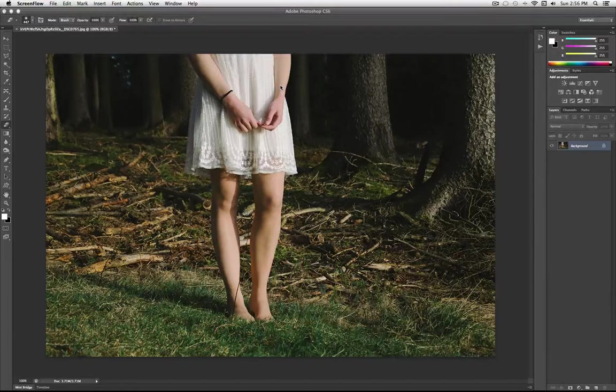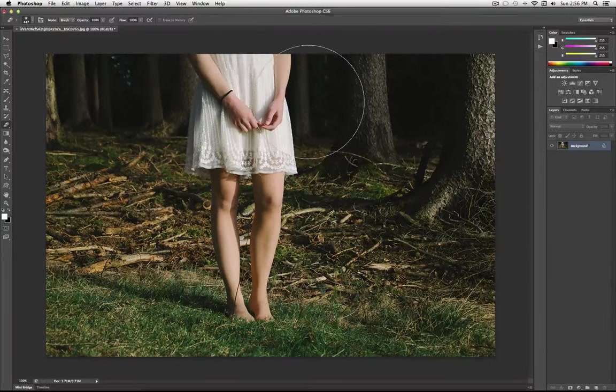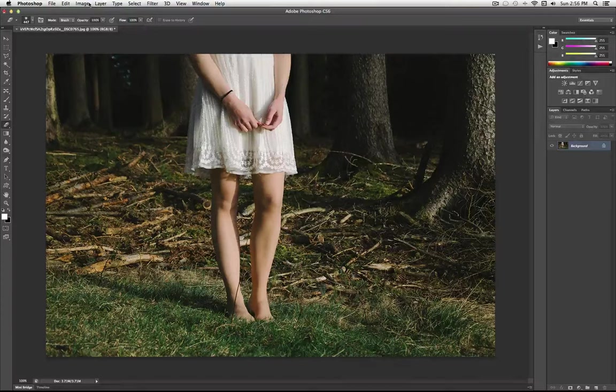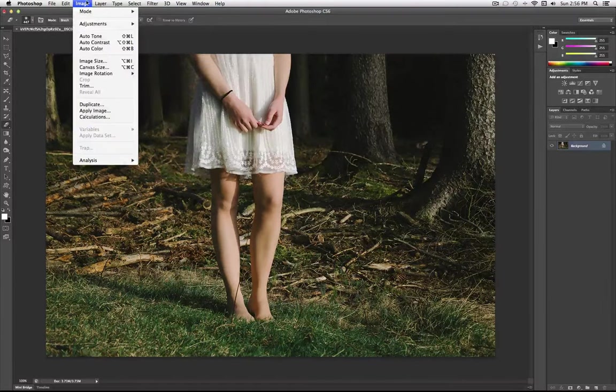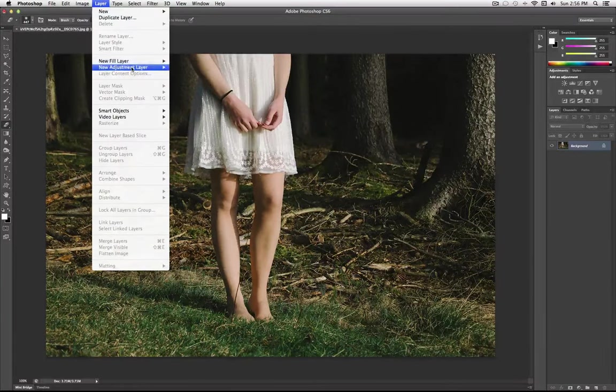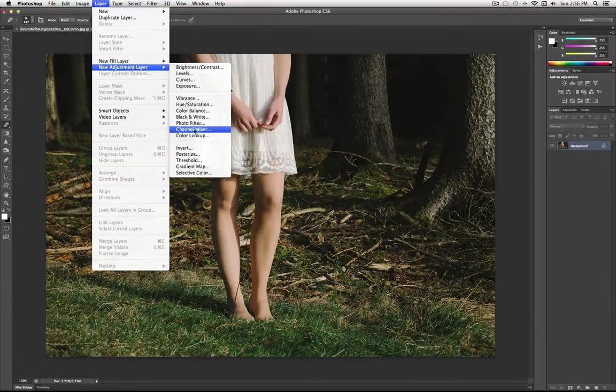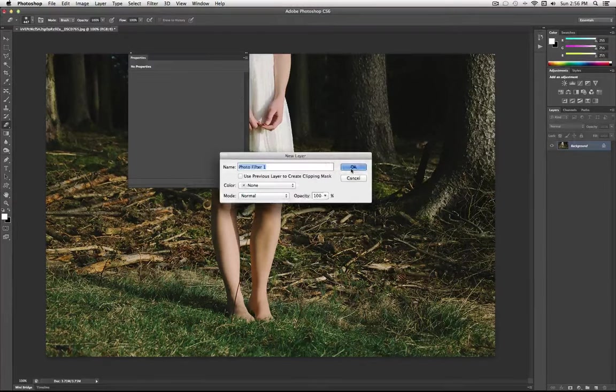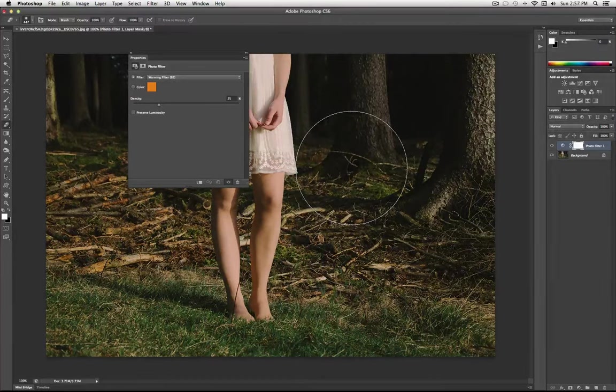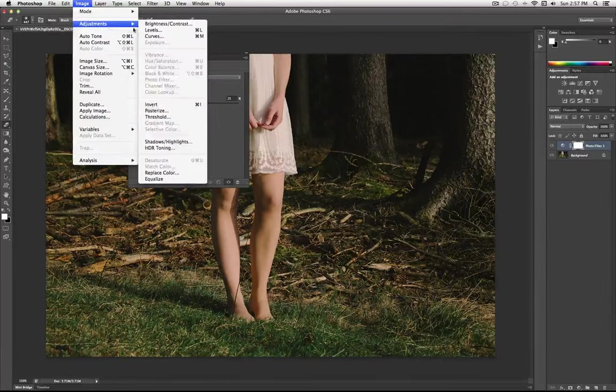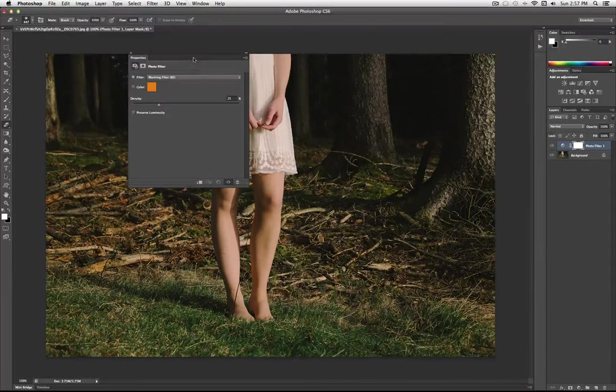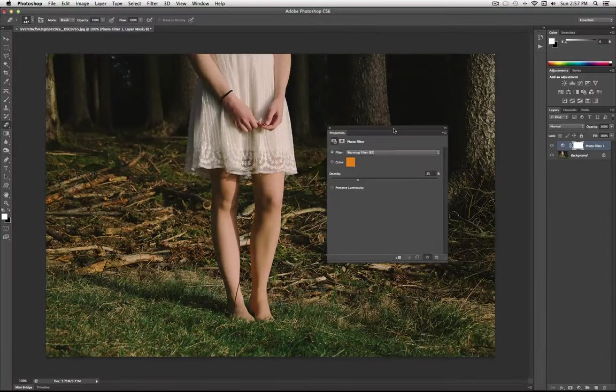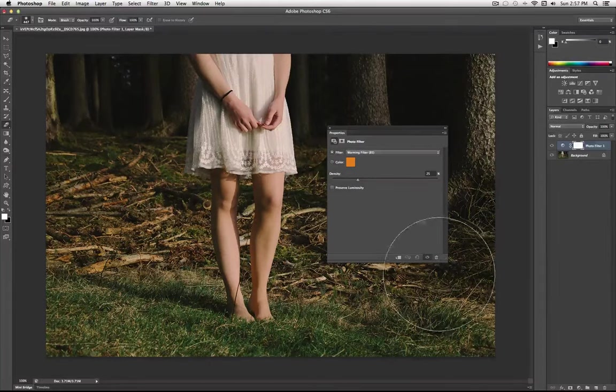So the first thing I'm going to do is add a photo filter. I'm going to add a new adjustment layer - Layer, new adjustment layer, photo filter. It's always easier to work with adjustment layers rather than applying the image adjustment right on the layer, but there's a time and place for each. So on this new layer, it's going to open up the photo filter menu.